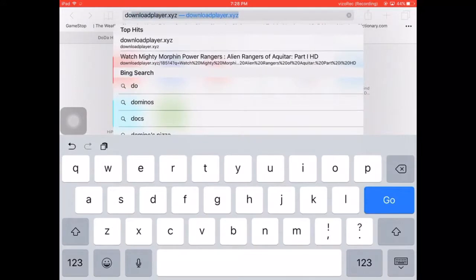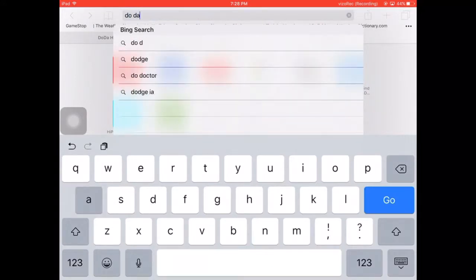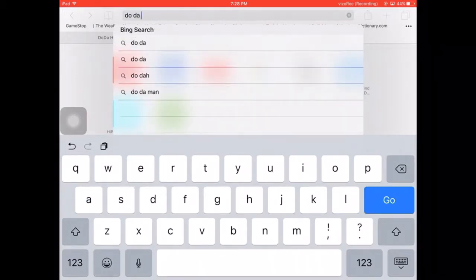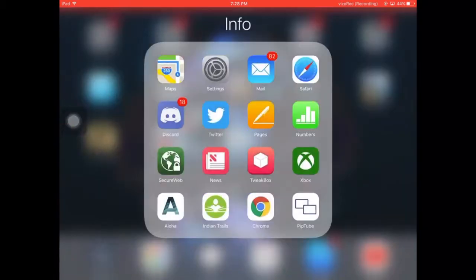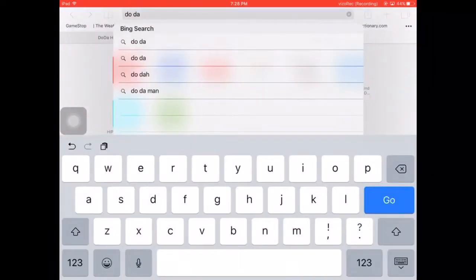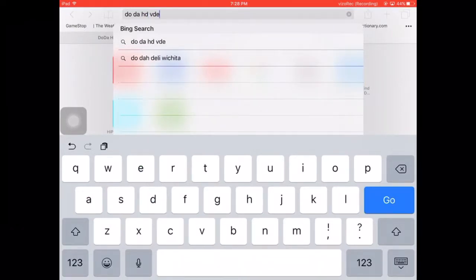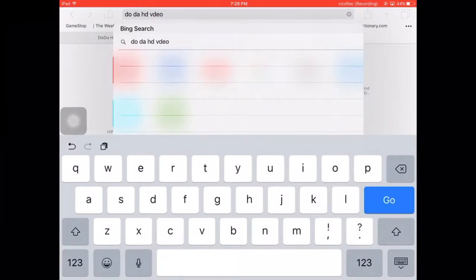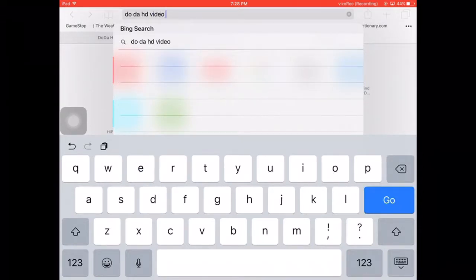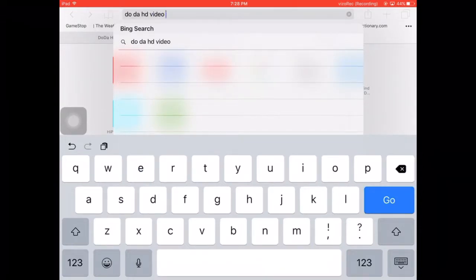Just type in Do-Da-Do-Da. What is it called again? Dota HD. Dota HD V-I-D-E-O. Video. Video. Downloader.